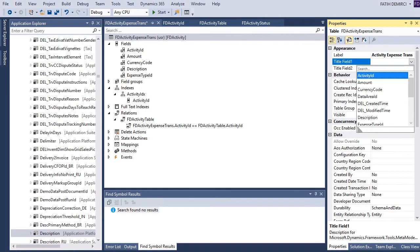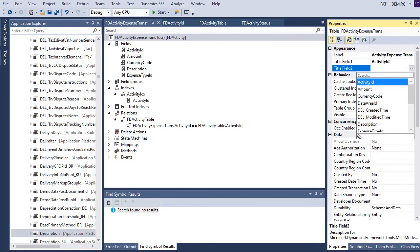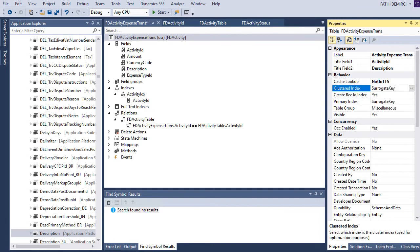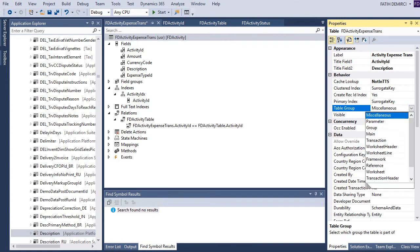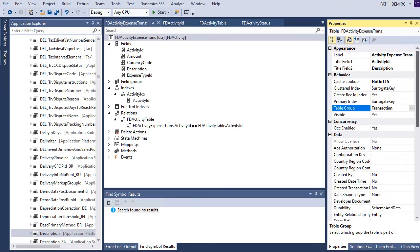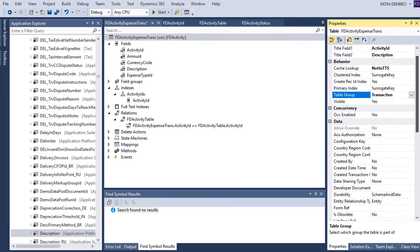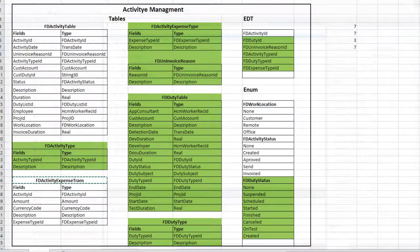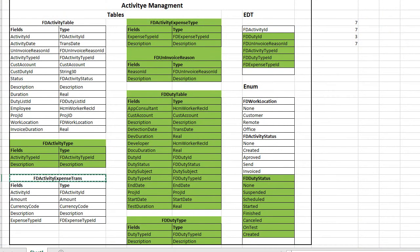This syntax is only for this index. Let's choose the title fields. This is also a transaction table, but I will not change the circuit key and rec-ID index. Okay, that's enough for this table. We have now completed all the data structure.